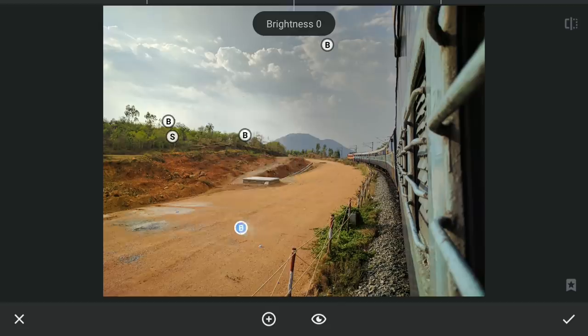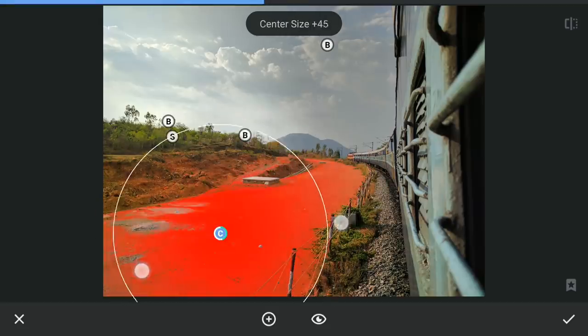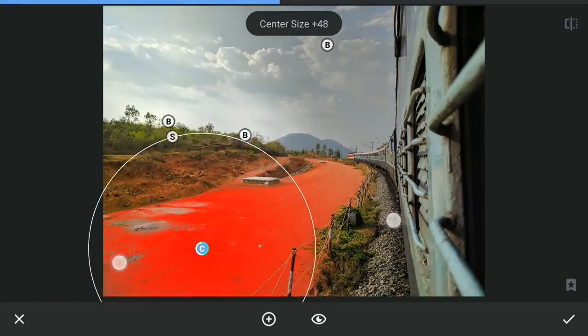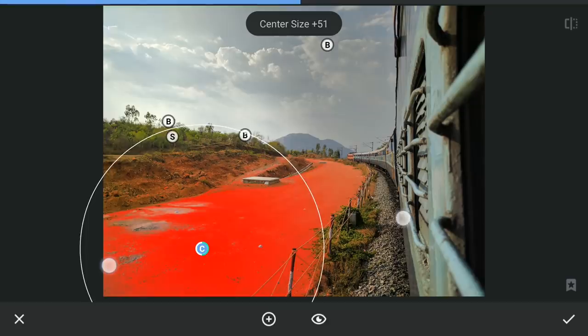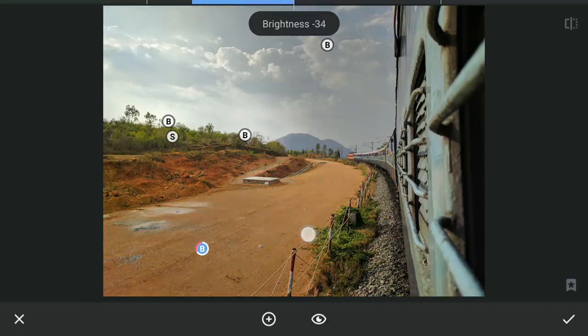Also one around this distracting empty path, making it darker here.